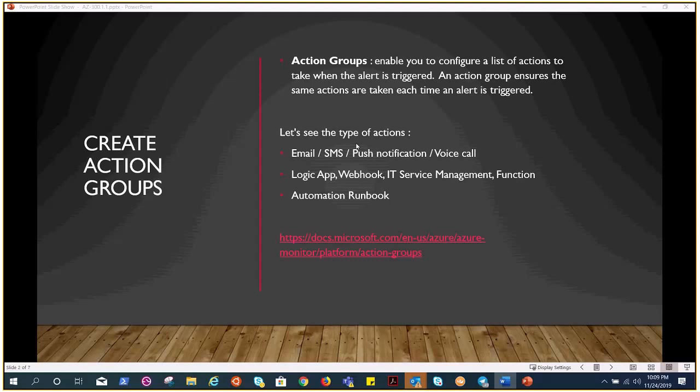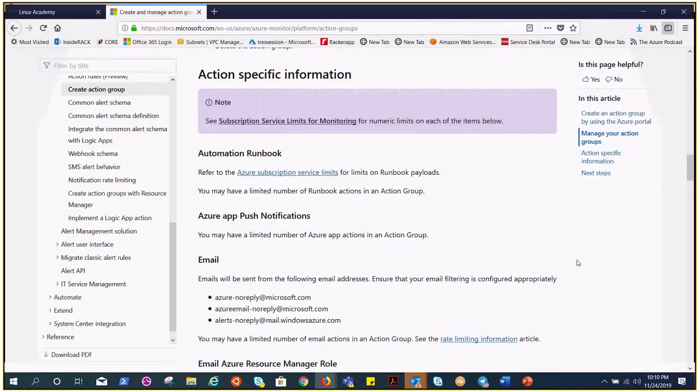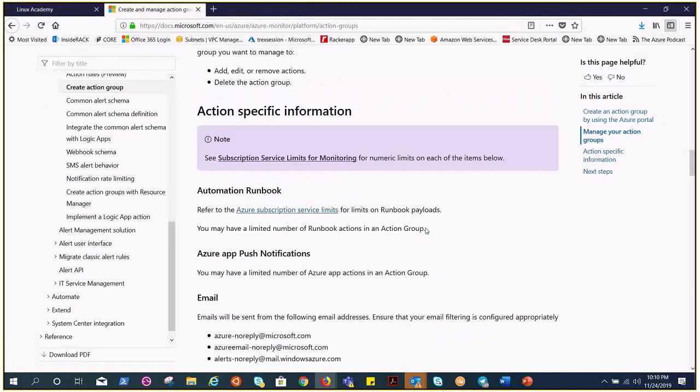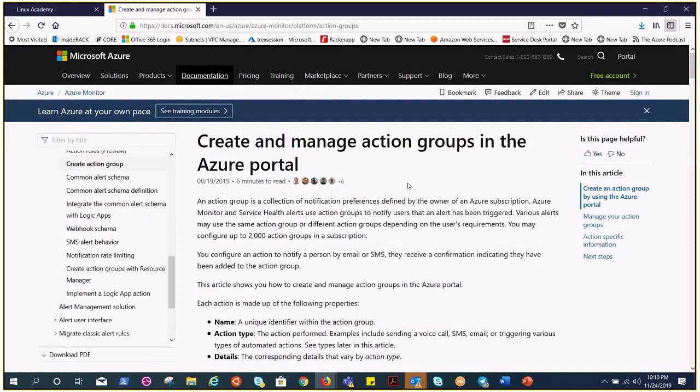When we configure action groups in the portal, it says actions. So it could be email, it could be logic app, webhook, IT service management (that's a ticketing tool), a function (serverless), or automation runbooks. These are the notifications, and this is the link where you can go and read about it.